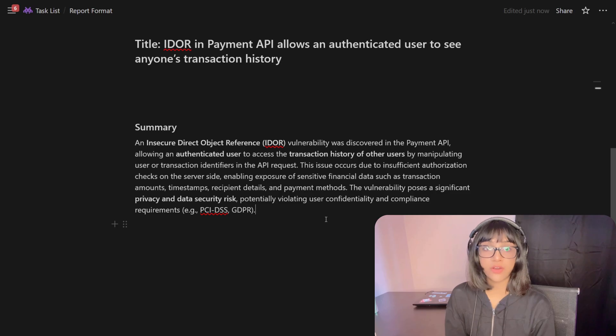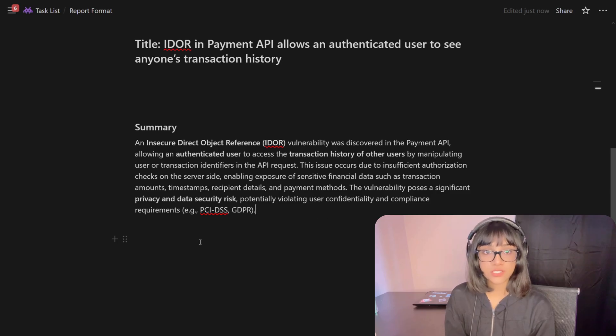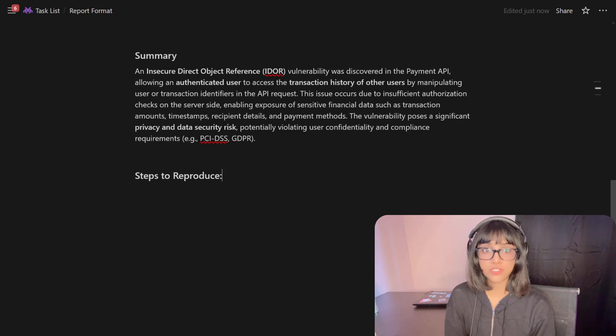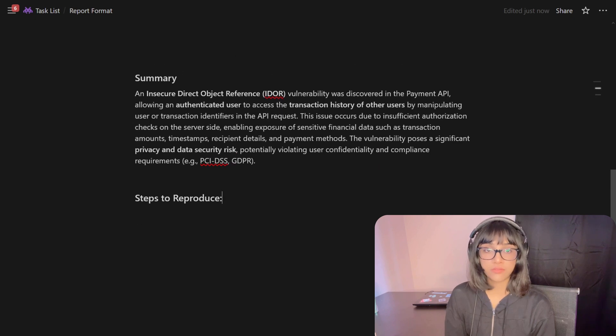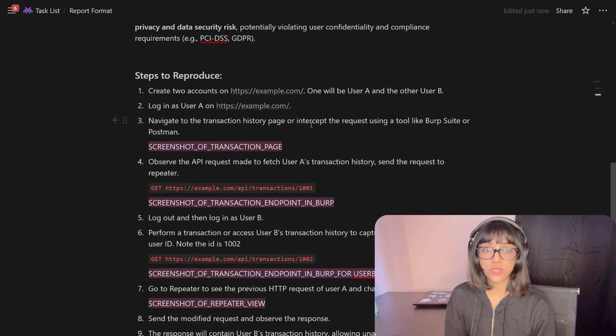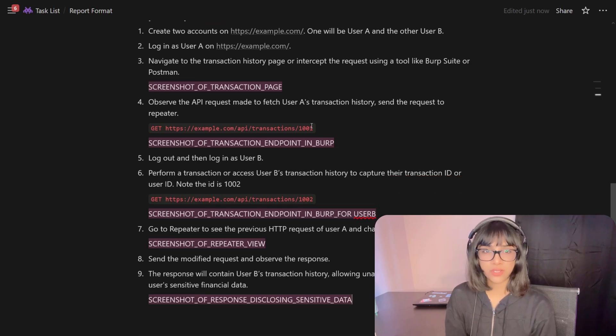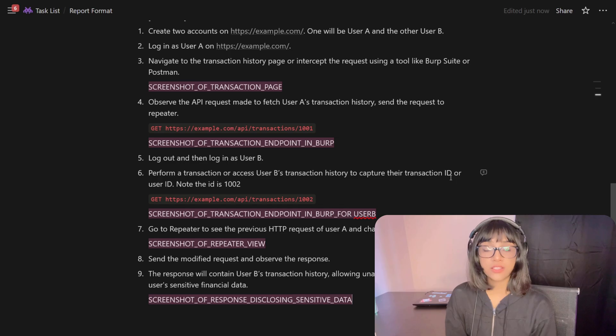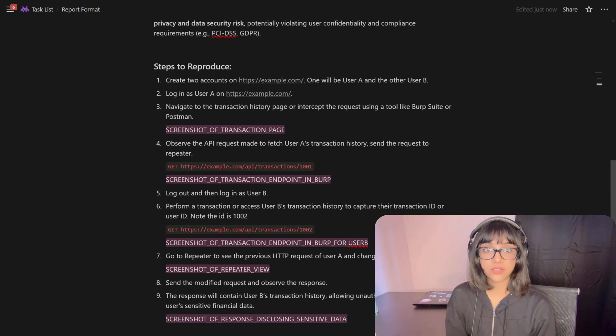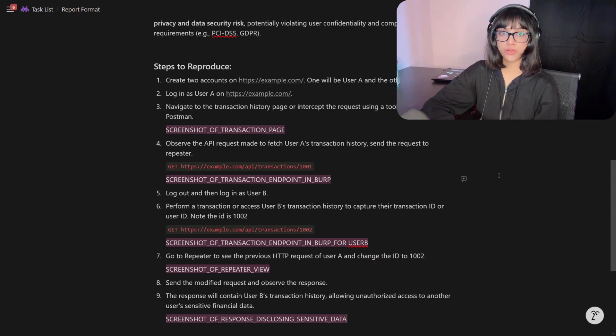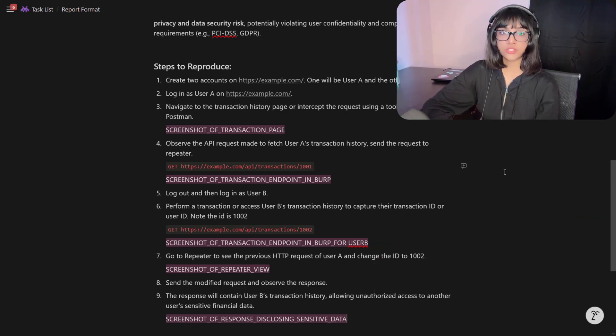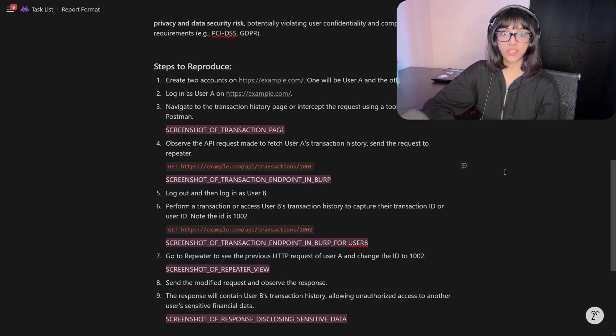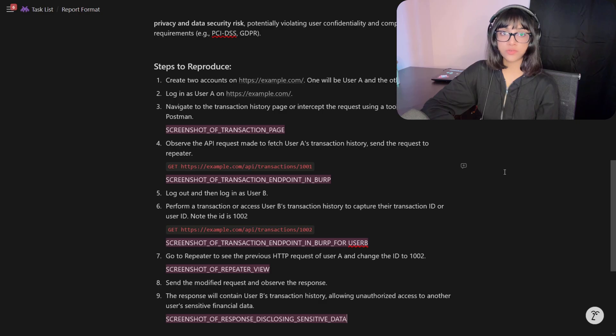Once you have done this, you can move on to the next step, which is steps to reproduce. In steps to reproduce, you have to write every step in detail. For example, you have to mention: log into this particular endpoint once you have created an account, and then go to this functionality along with screenshots pointing out which functionality. Modify this request or change header or change the value in the URL path or change the value in the request body. You have to mention it explicitly in your steps to reproduce so it's very clear for the triager to triage it.